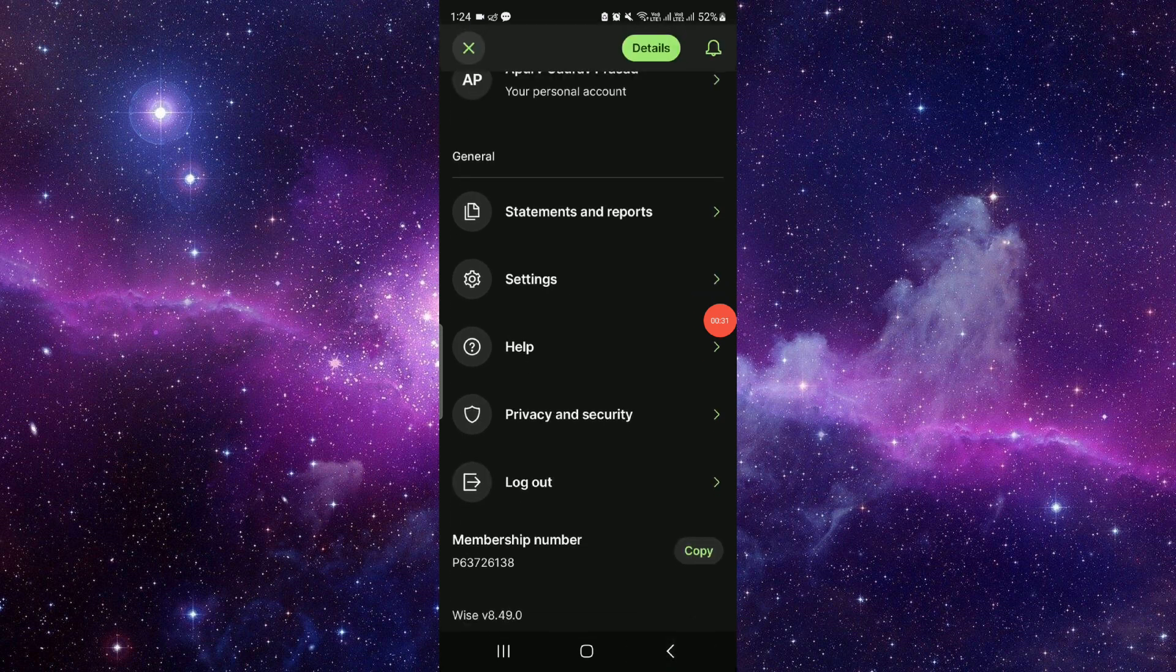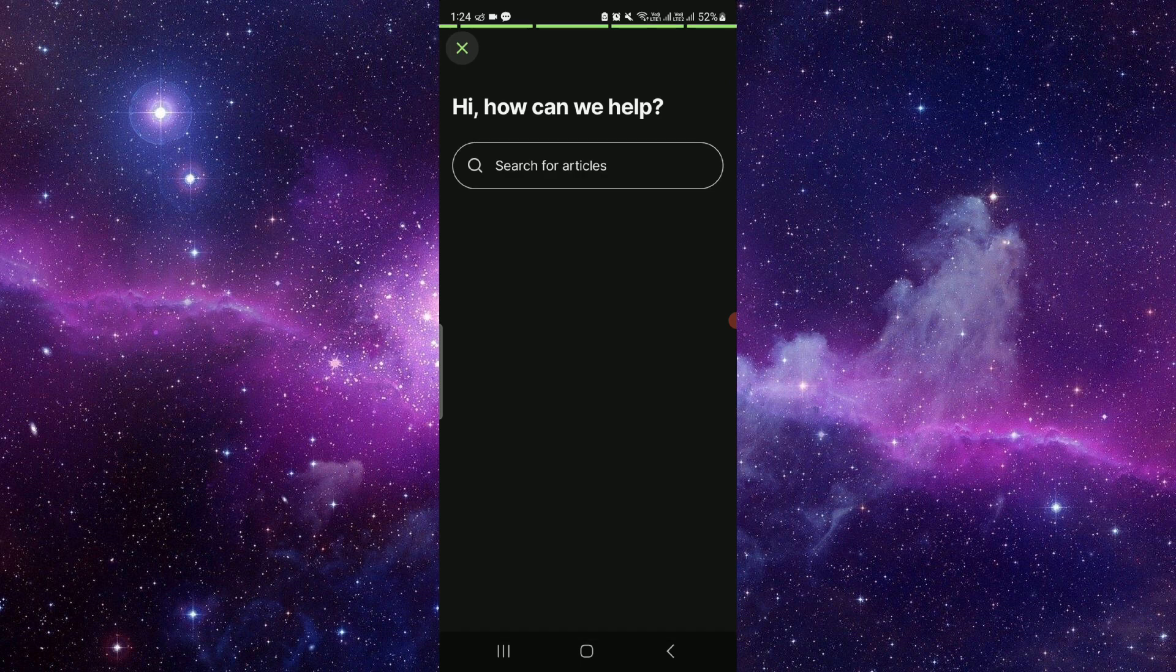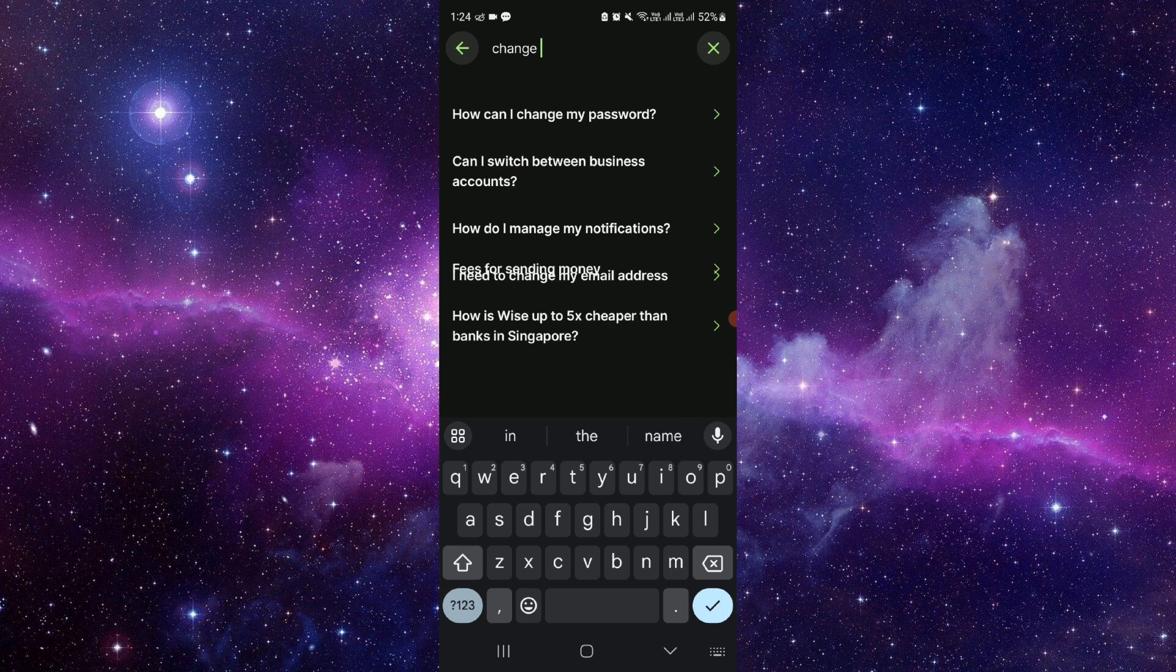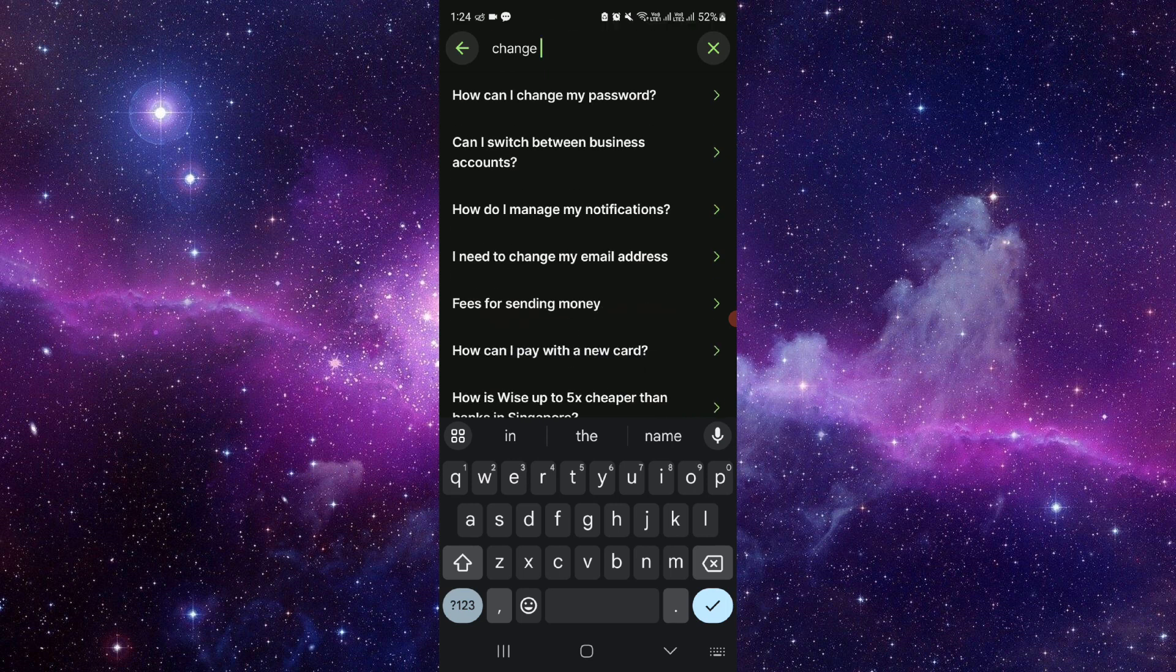So from here, you have to search for your help. And from here, you can search for change number.